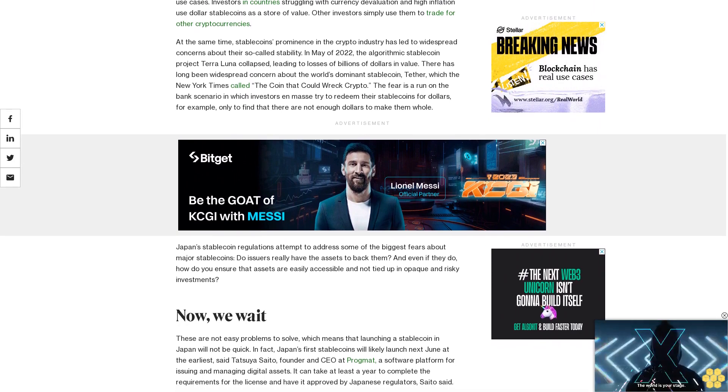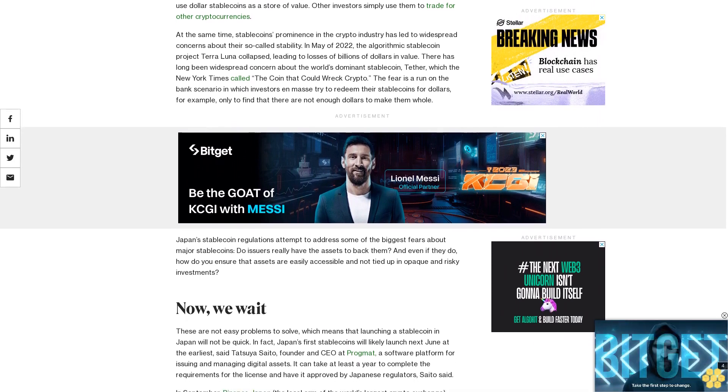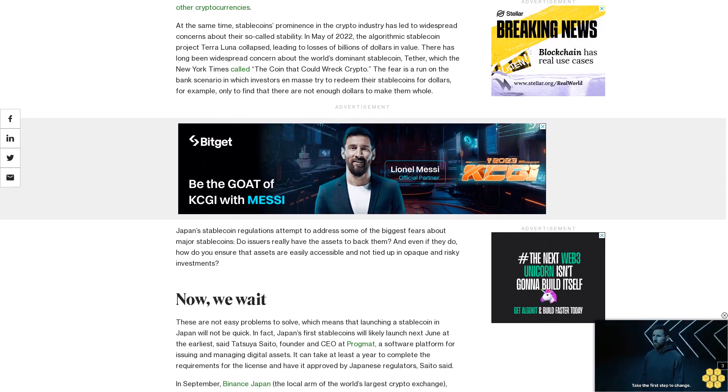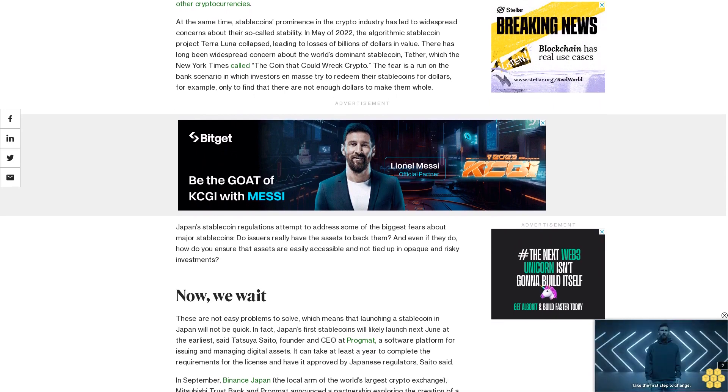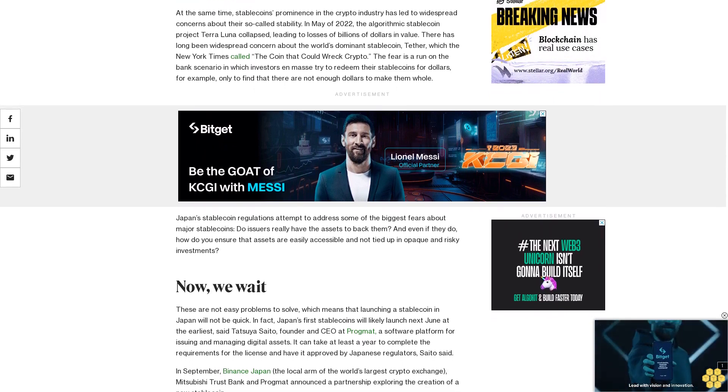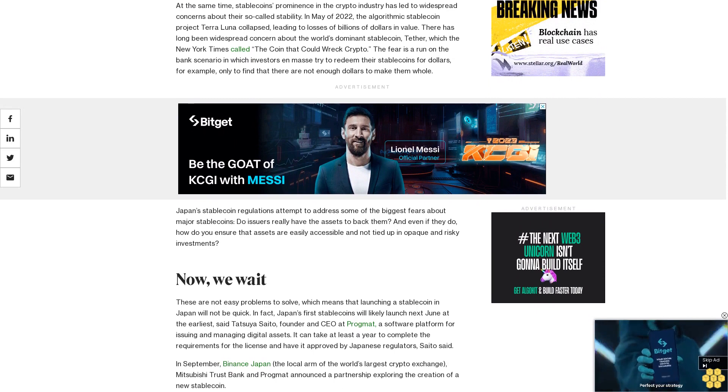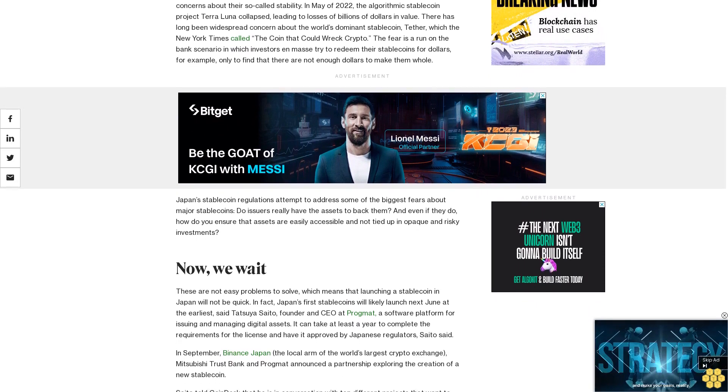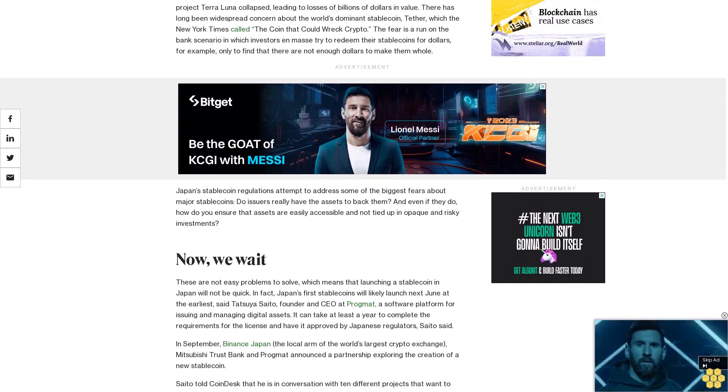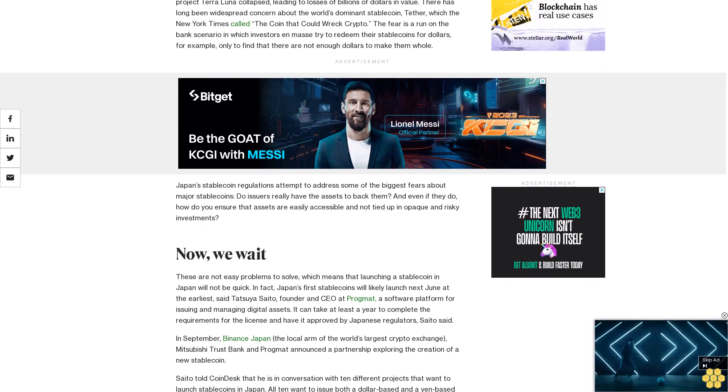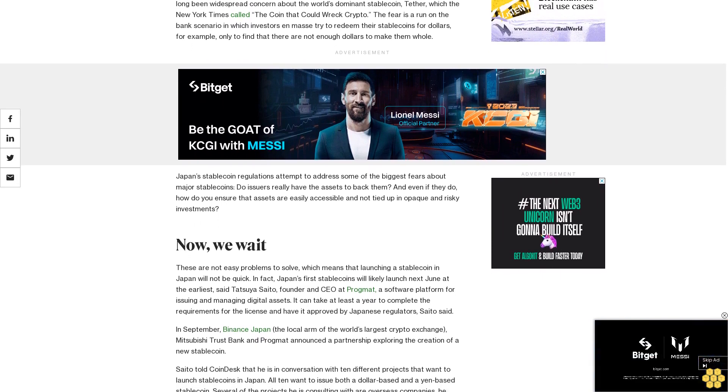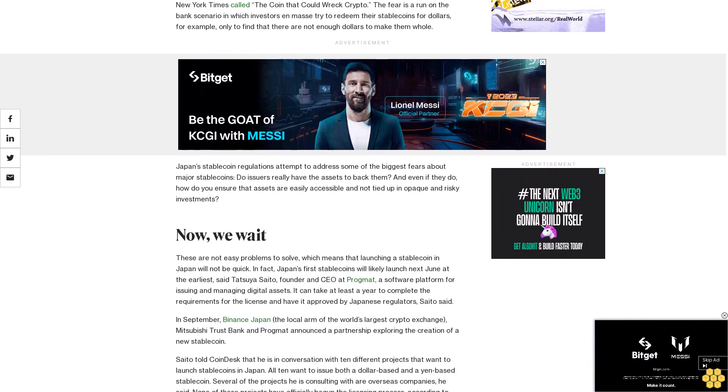In September, Binance Japan, the local arm of the world's largest crypto exchange, Mitsubishi Trust Bank, and Progmat announced a partnership exploring the creation of a new stablecoin. Saito told CoinDesk that he is in conversation with 10 different projects that want to launch stablecoins in Japan.